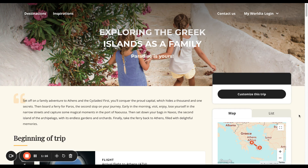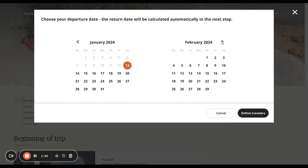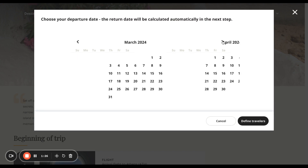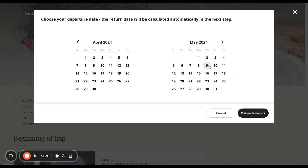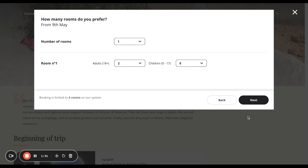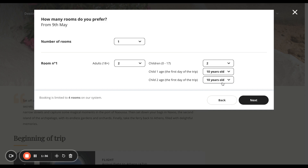Now to customize this trip — because at the moment it's a sort of a shell, and what we need to do is put in some detail. Our clients want to travel in May, let's say the 9th of May. Then we have to define who's traveling: there are two adults and two children.